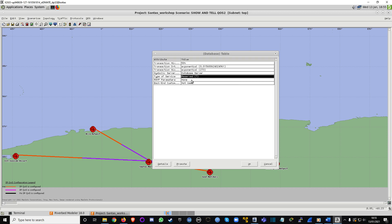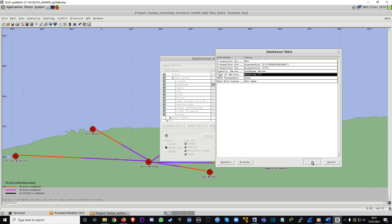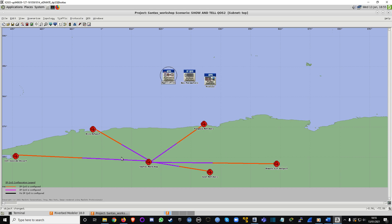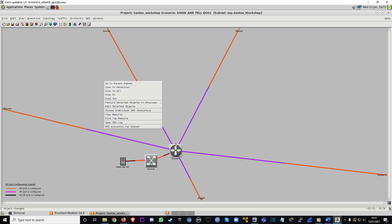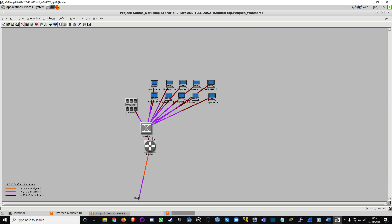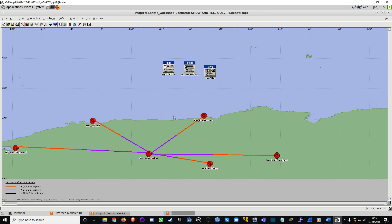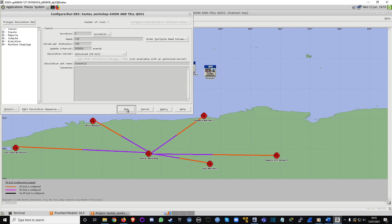Now our game traffic is in class seven instead of class zero, meaning it gets priority at the routers — that's where all these calculations happen. Traffic comes from the computers, hits the switch, then reaches the router. The router checks: are you priority? If not, wait in the queue. Game traffic at priority goes straight through while background traffic has to wait.